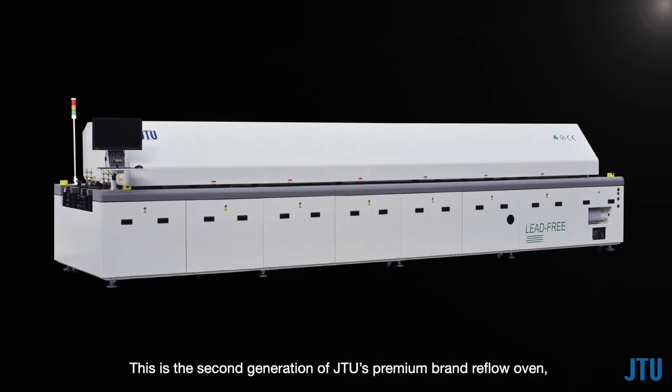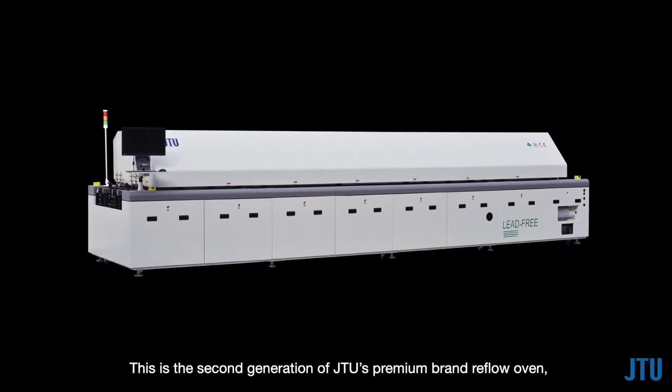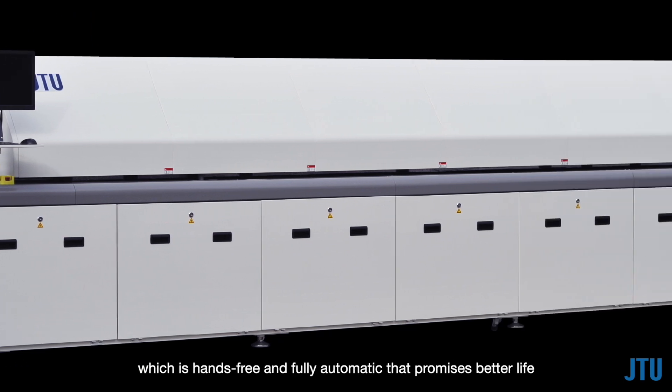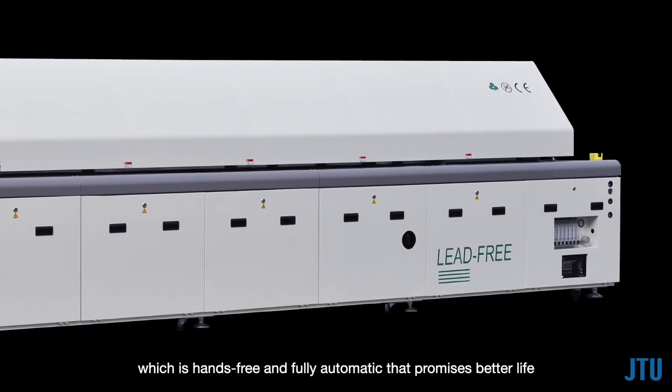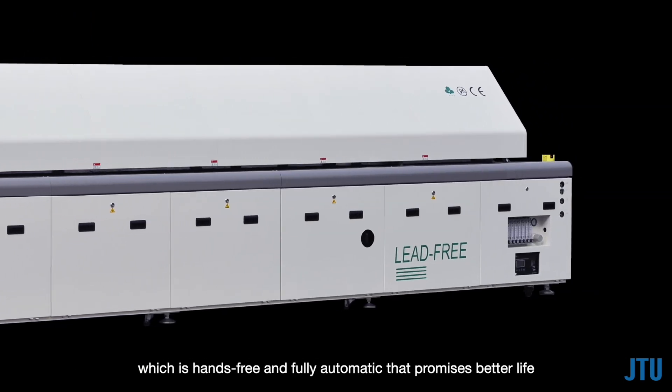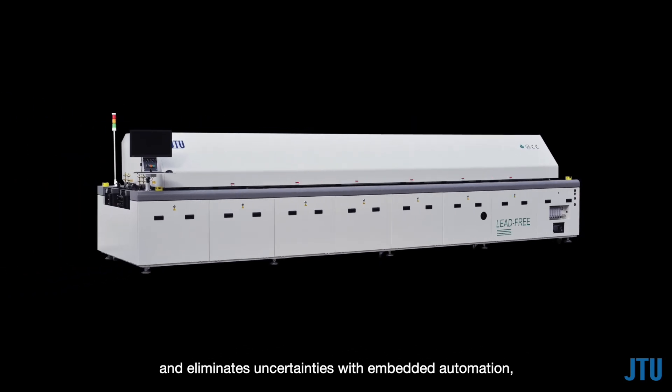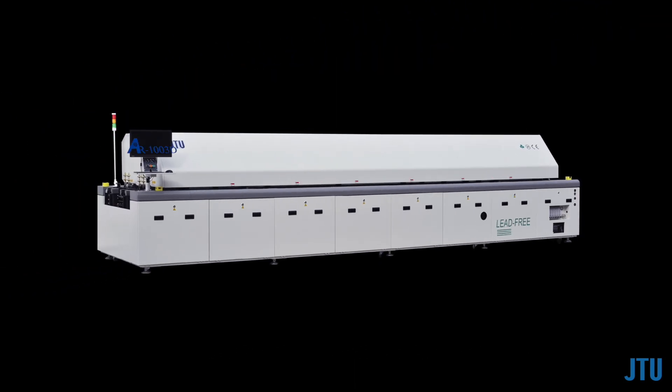This is the second generation of JTU's premium brand reflow oven, which is hands-free and fully automatic, that promises better life and eliminates uncertainties with embedded automation. The AR series.